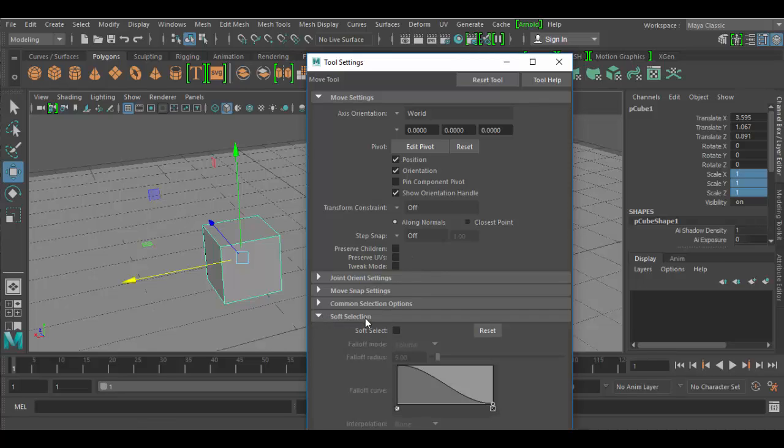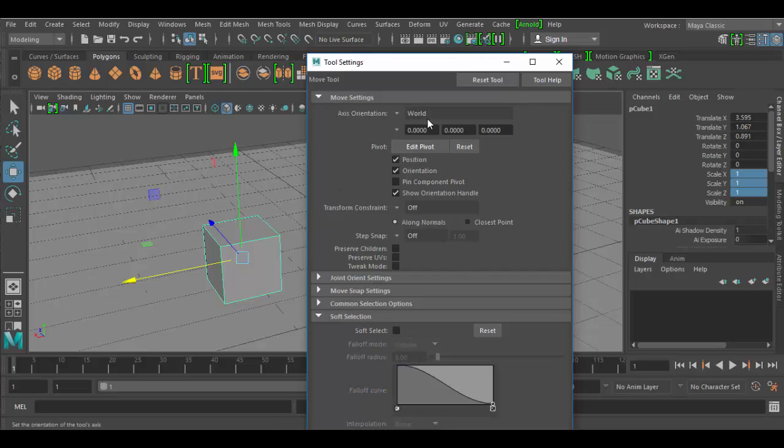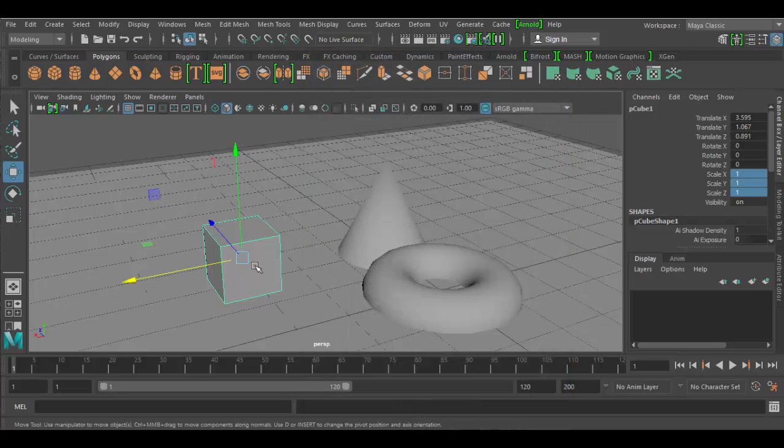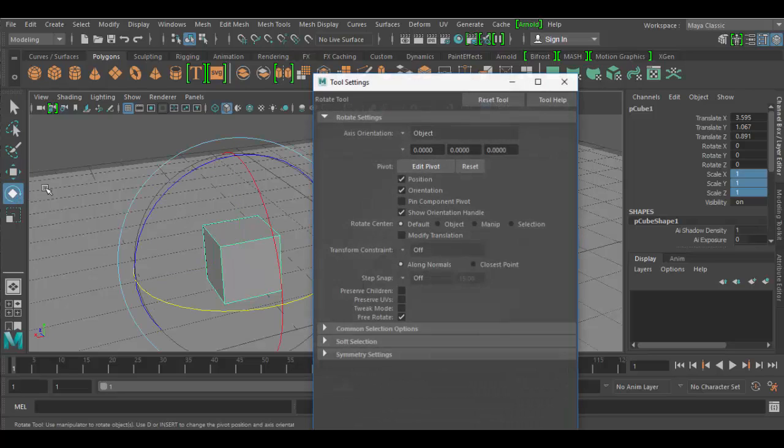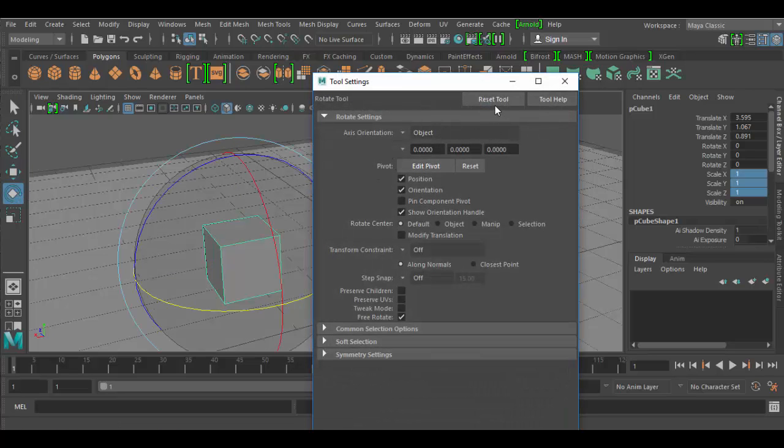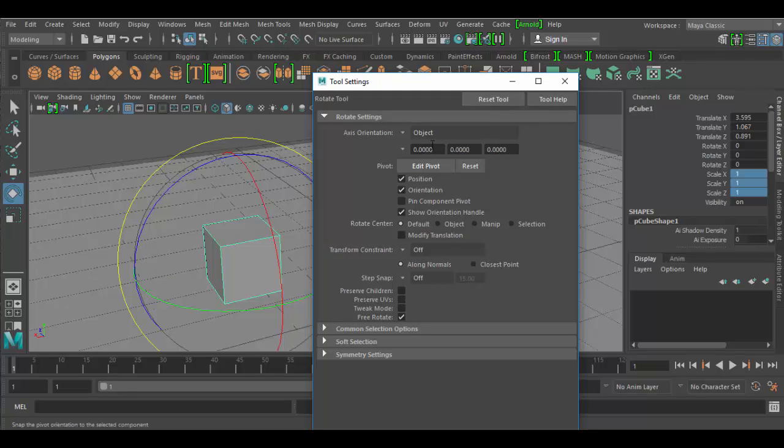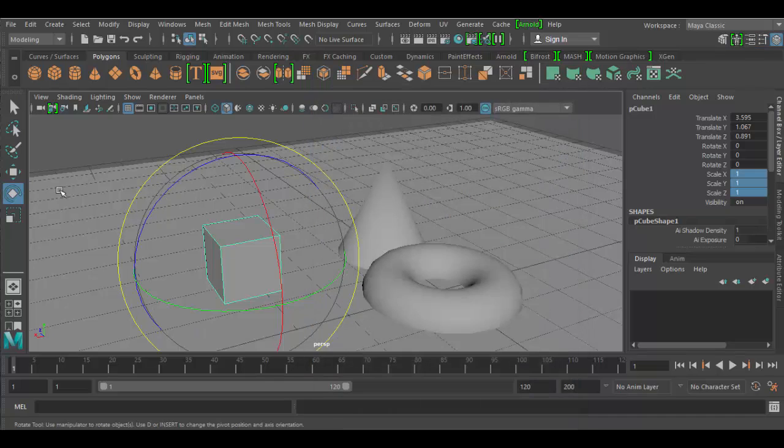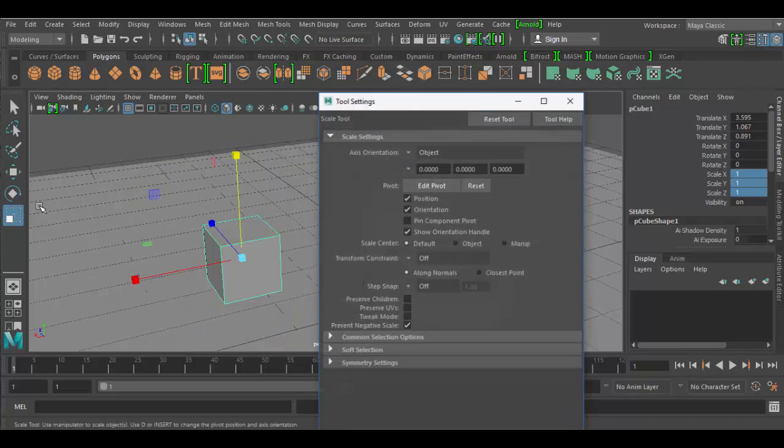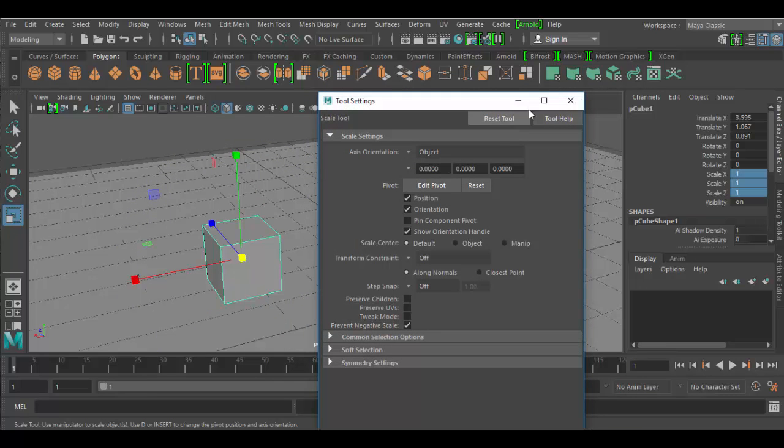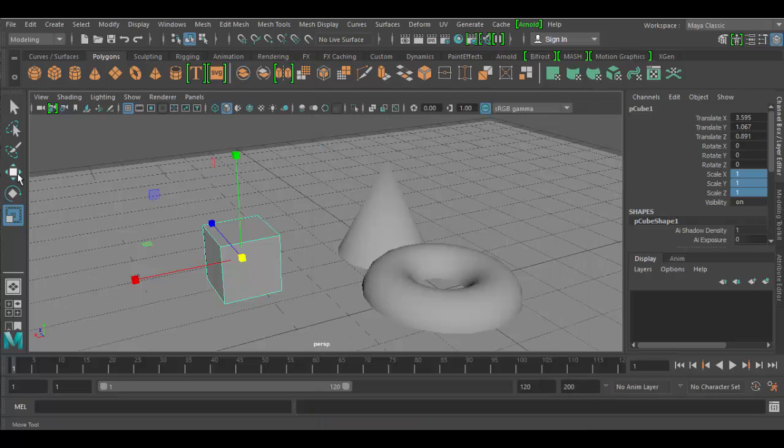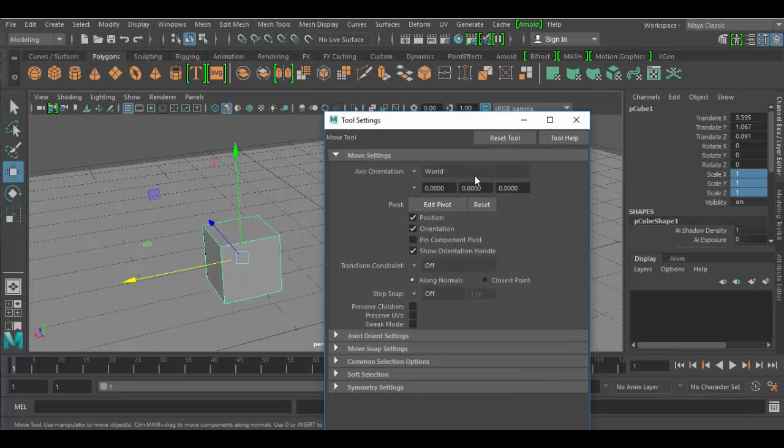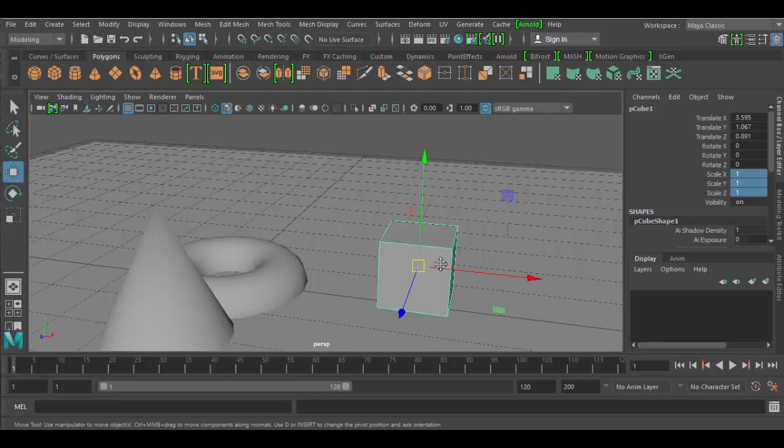For example, you can open up soft selection and check that little box. But this is more to deal with modeling, so we won't get into these individual settings. But you can always double click on the tool and click the reset tool. And that will reset it to its original state, each of these. Just click the reset, okay? Double click, click the reset. That's the basic overview of the transform tools.